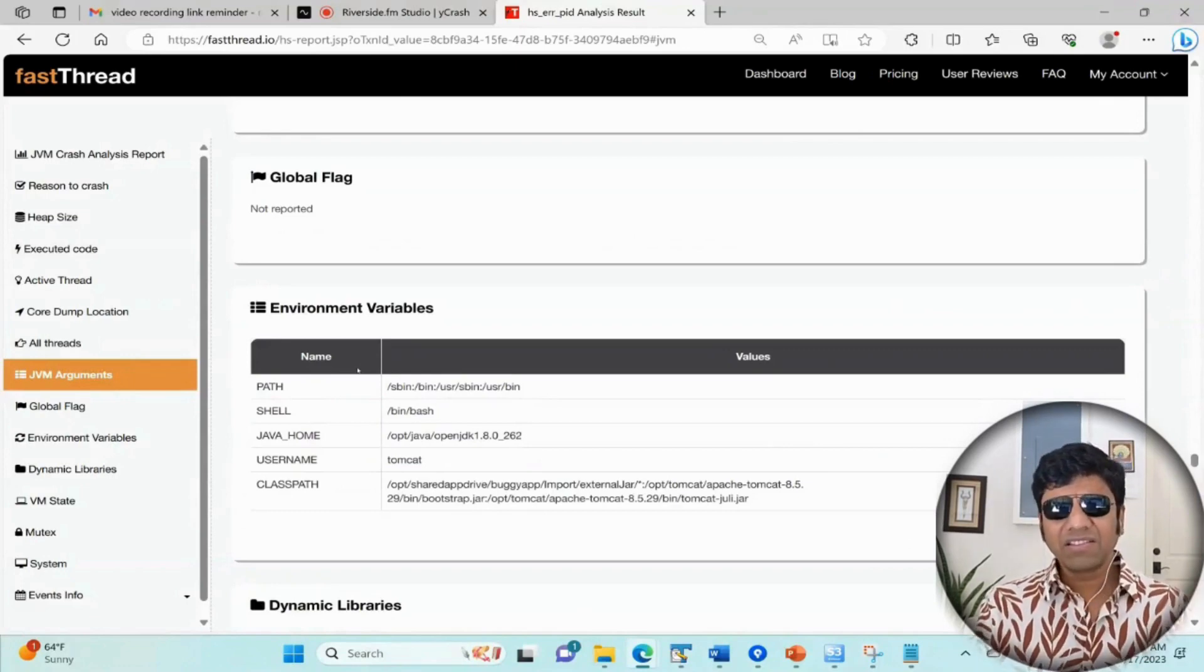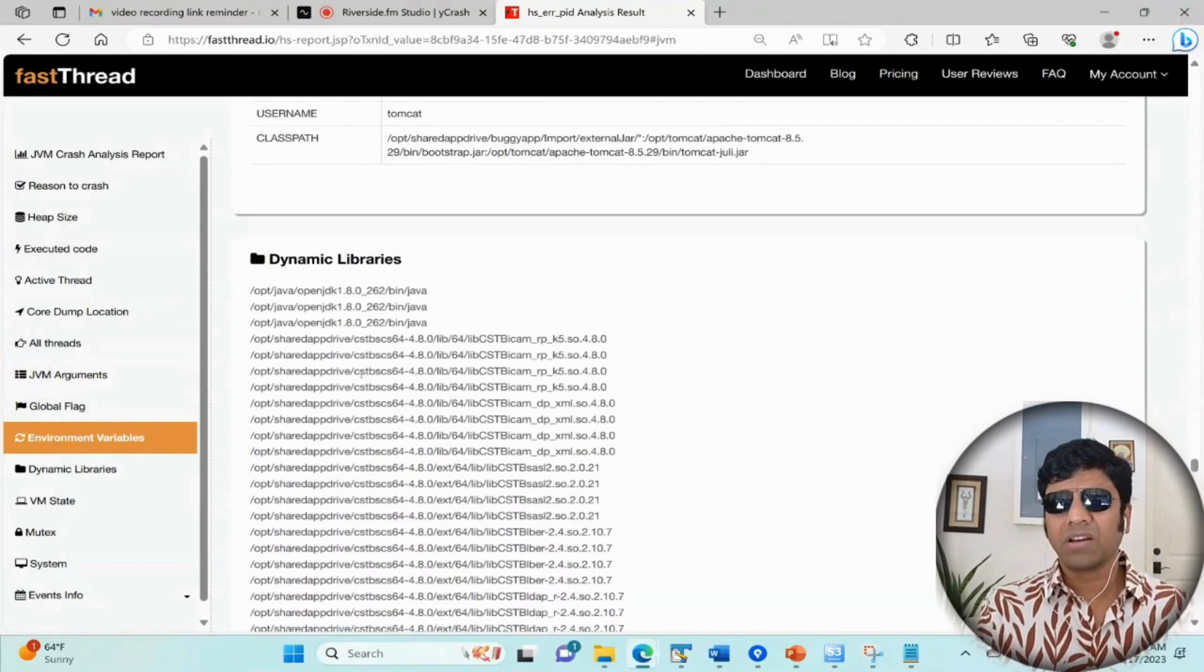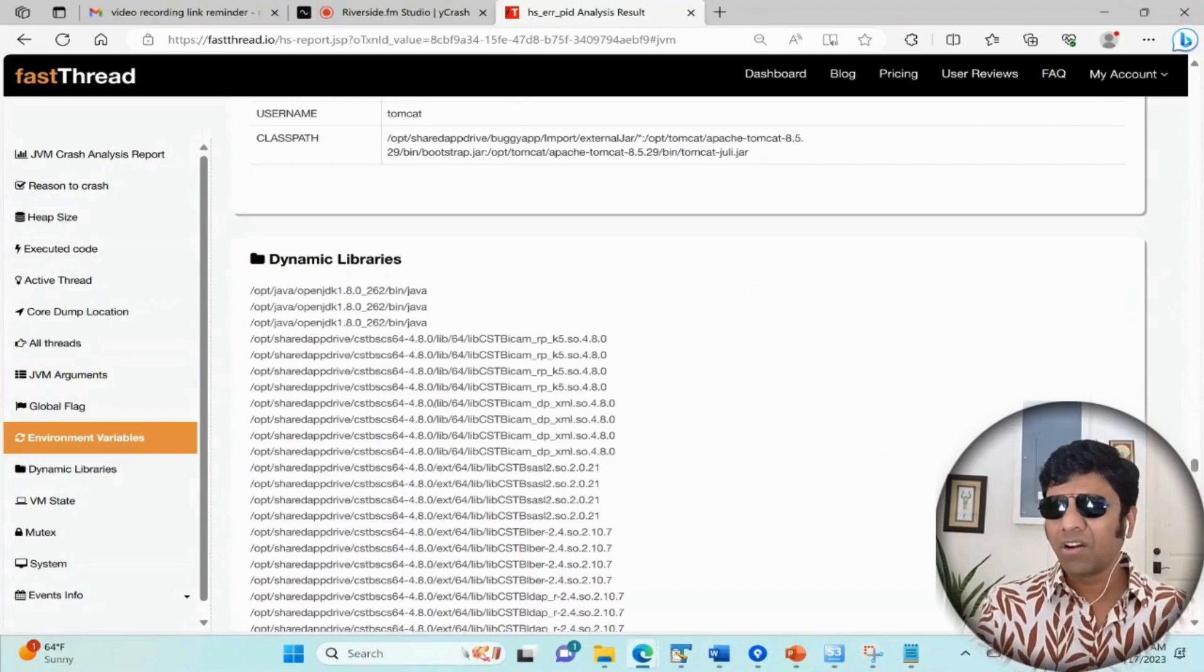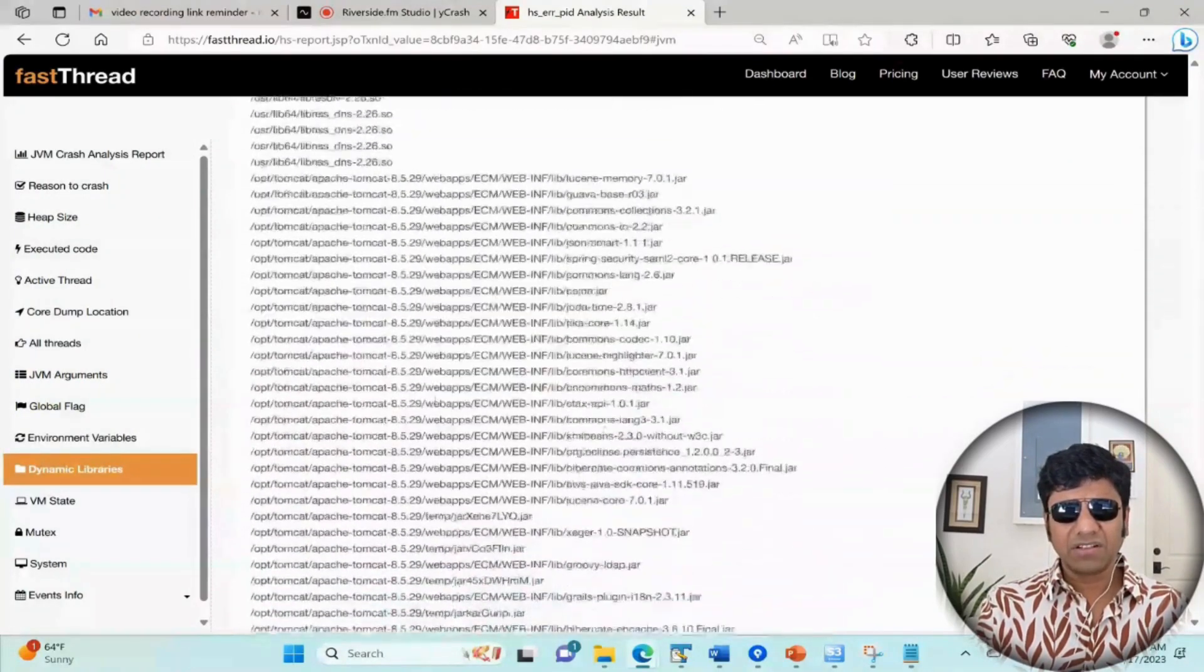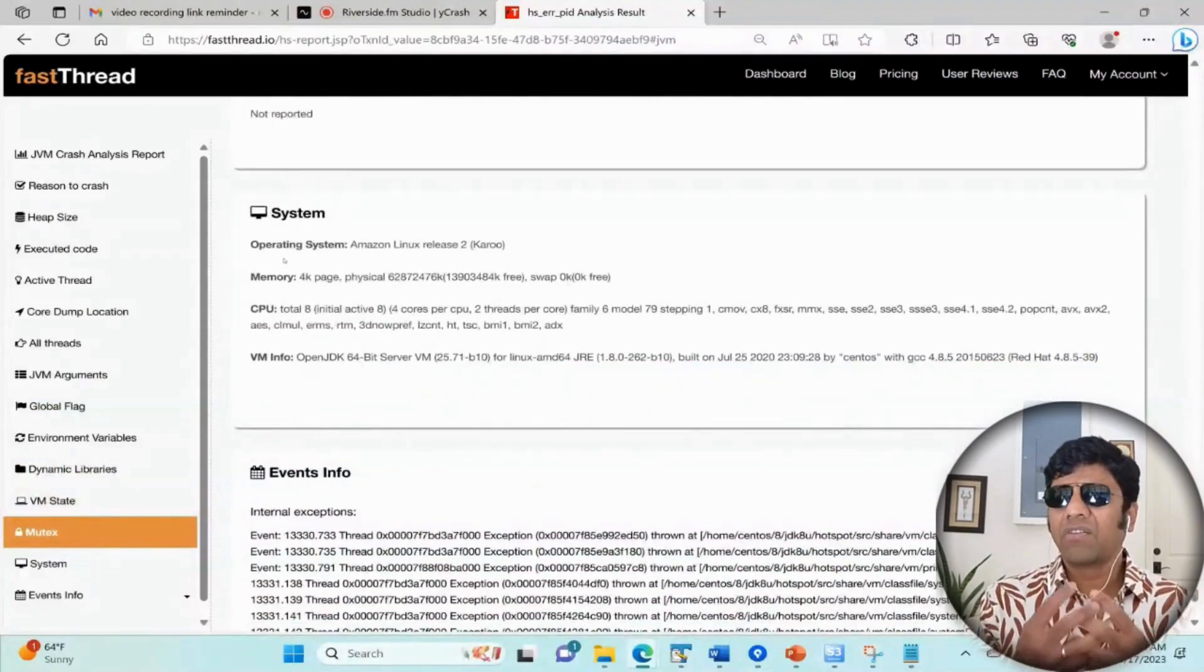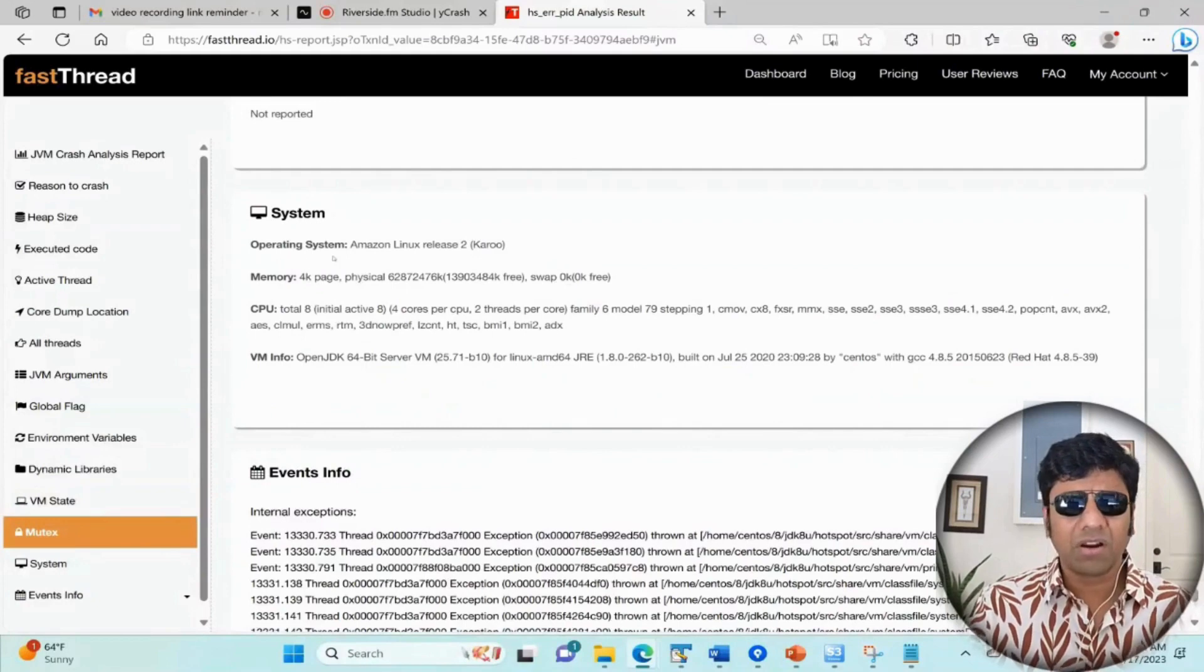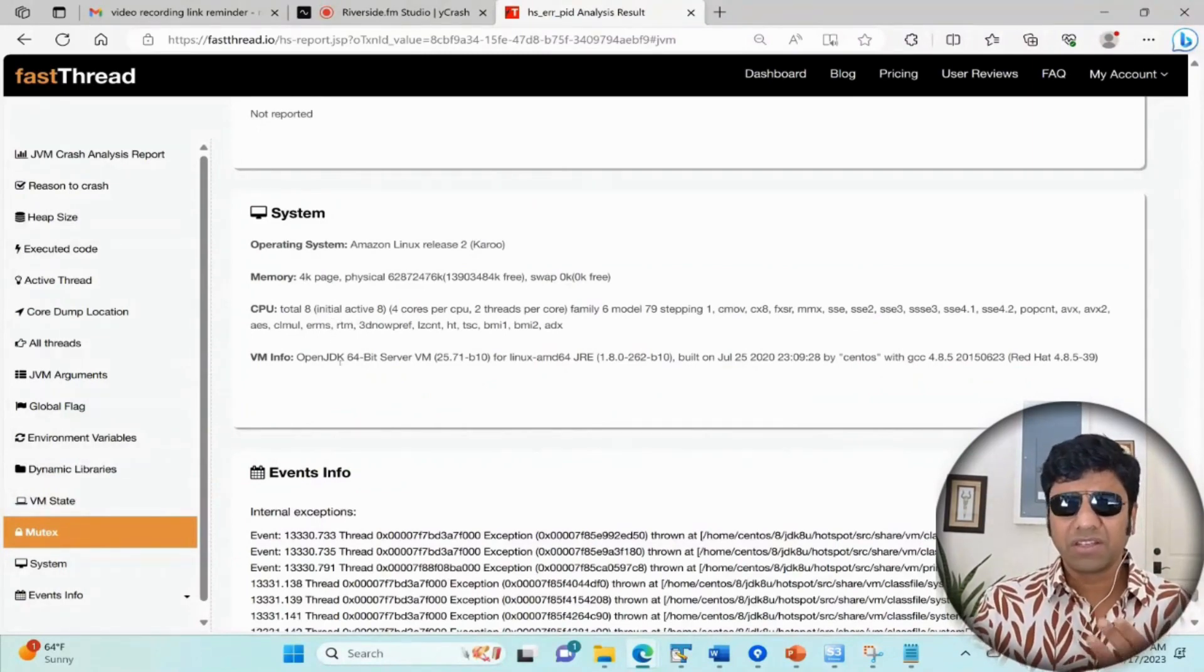The next section shows all the libraries that this application was using - like if you are going to use any third-party frameworks like Spring Boot, Apache, those kind of things are going to be reported. Also, any DLLs or shared objects, the native libraries, are all going to be reported here. Then the next section is going to give you system-level information. If you're running on a container or a device, it tells you what is the operating system this application was running on, what is the total memory on the device and how much was used, what is the CPU configuration, and what is the JVM information.